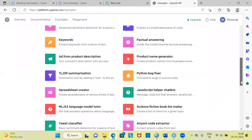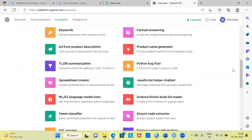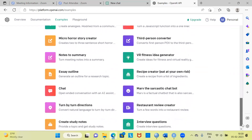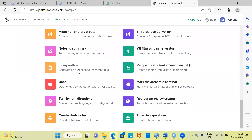You have Python bug fixer, which is very useful especially if you are a Python user. JavaScript helper, chatbot, airport code extractor, tweet classification — which is an important problem and a favorite question especially from the point of view of machine learning. There are tons of options here. You can do something non-technical as well: an outline for an essay, interview questions, a restaurant review creator. I see that ChatGPT has a bright future, and I feel that this could seriously threaten some of the existing search engines. Only time will tell whether ChatGPT will live up to its promise or not.